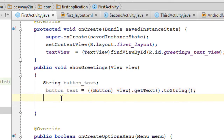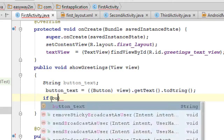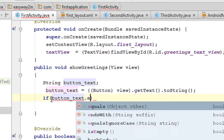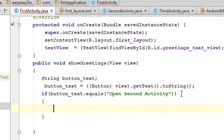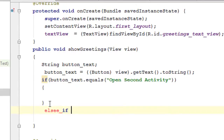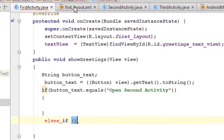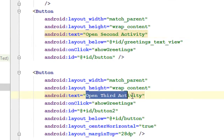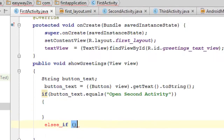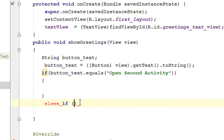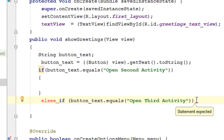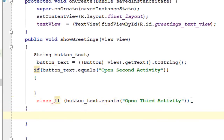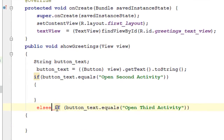Now check the button text using an if statement. If buttonText equals 'Open Second Activity', we invoke the second activity. Else if buttonText equals 'Open Third Activity', we invoke the third activity. That is the logic.